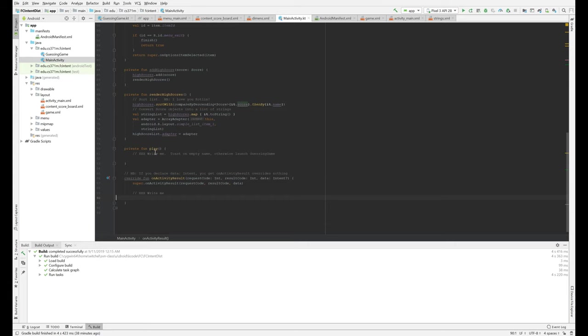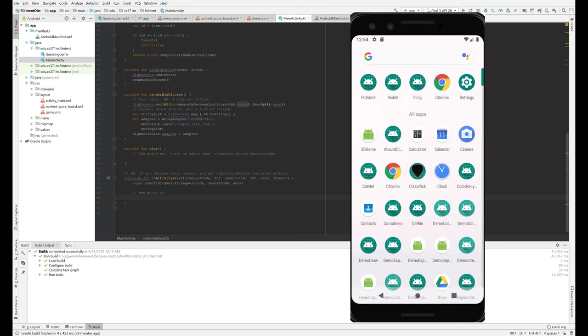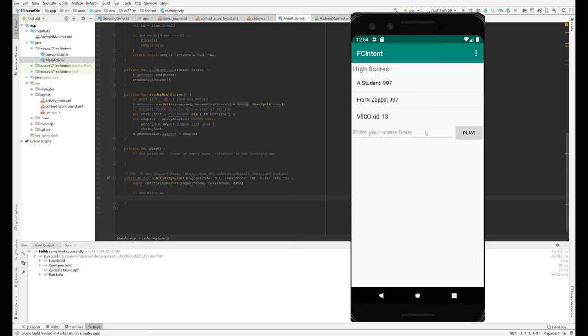You're going to fill this in. This checks to make sure that the user has given up a name. And if that name is empty, sends a toast. Otherwise it launches guessing game. I guess I didn't demo that. So let's, so if I just hit play name cannot be empty, that's my toast.